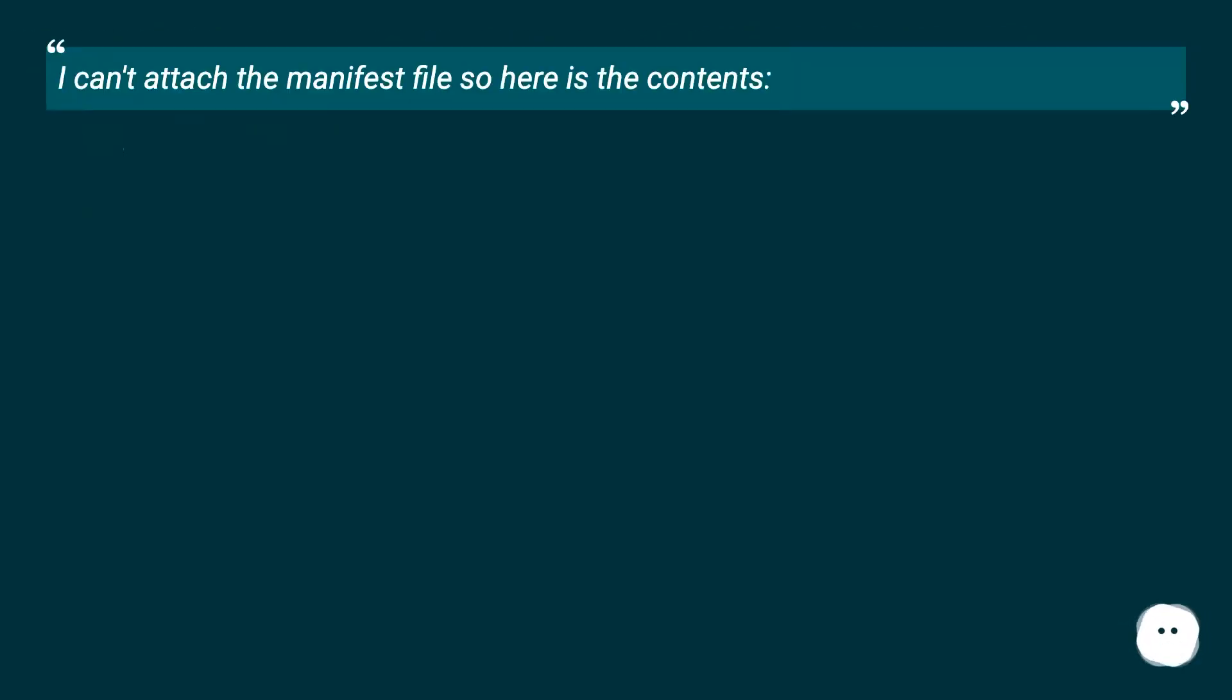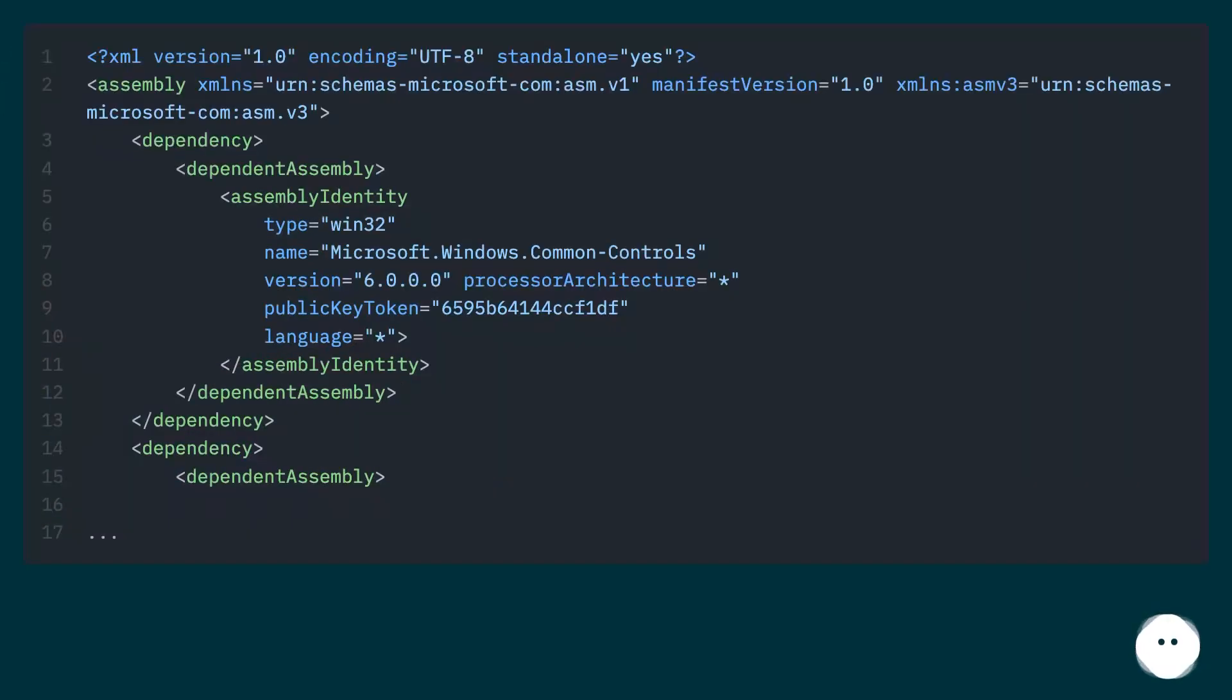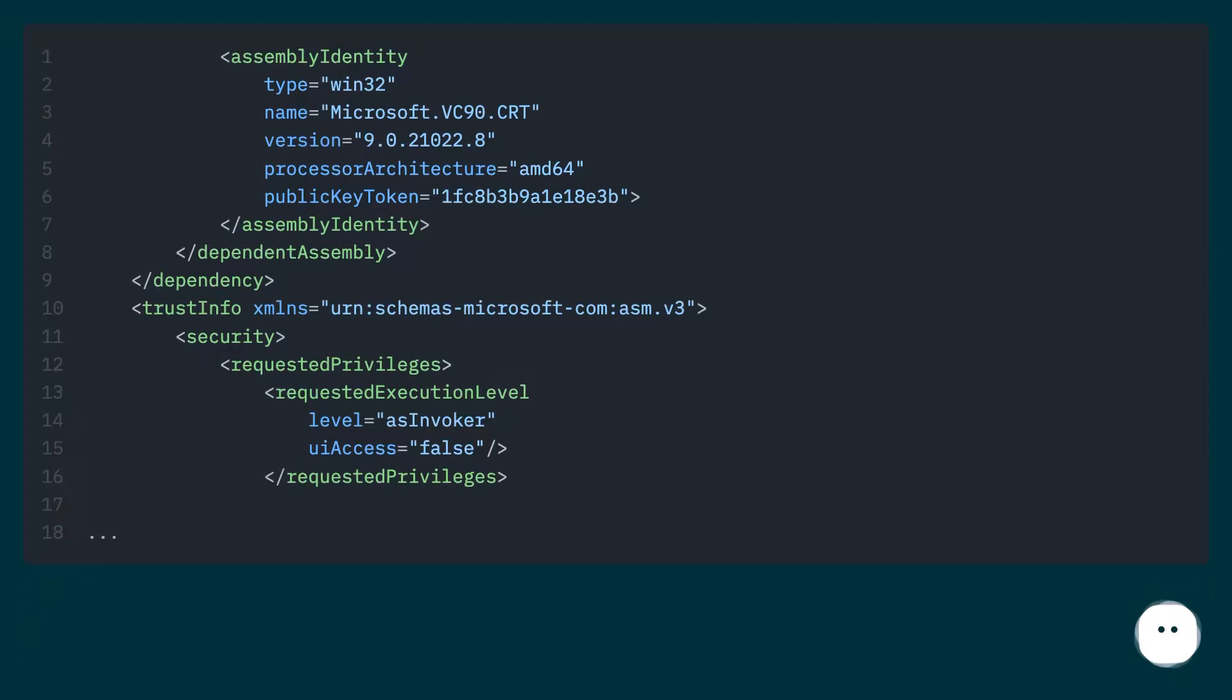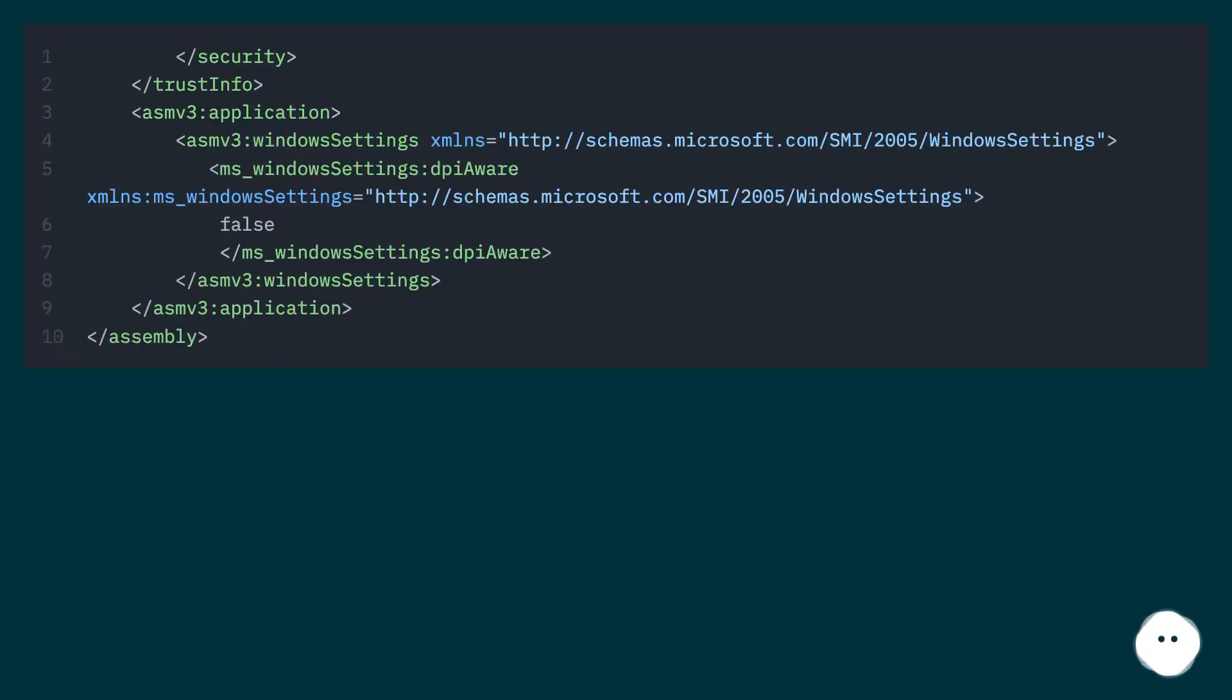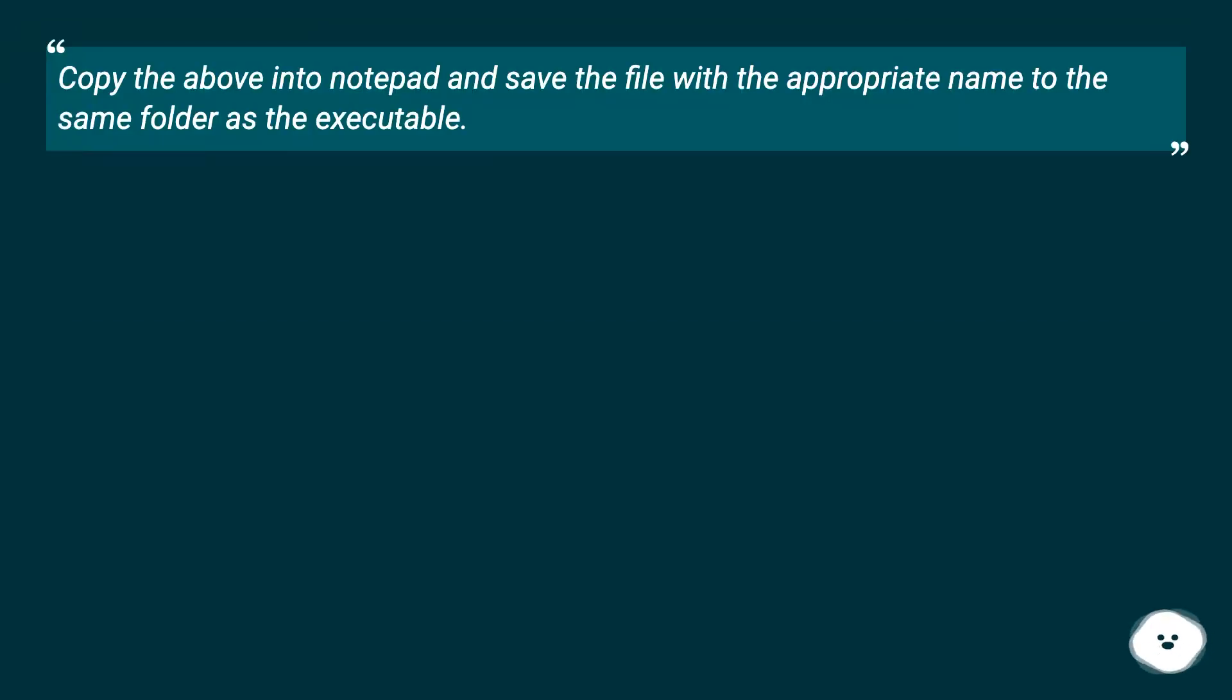I can't attach the manifest file so here is the contents. Copy the above into Notepad and save the file with the appropriate name to the same folder as the executable.